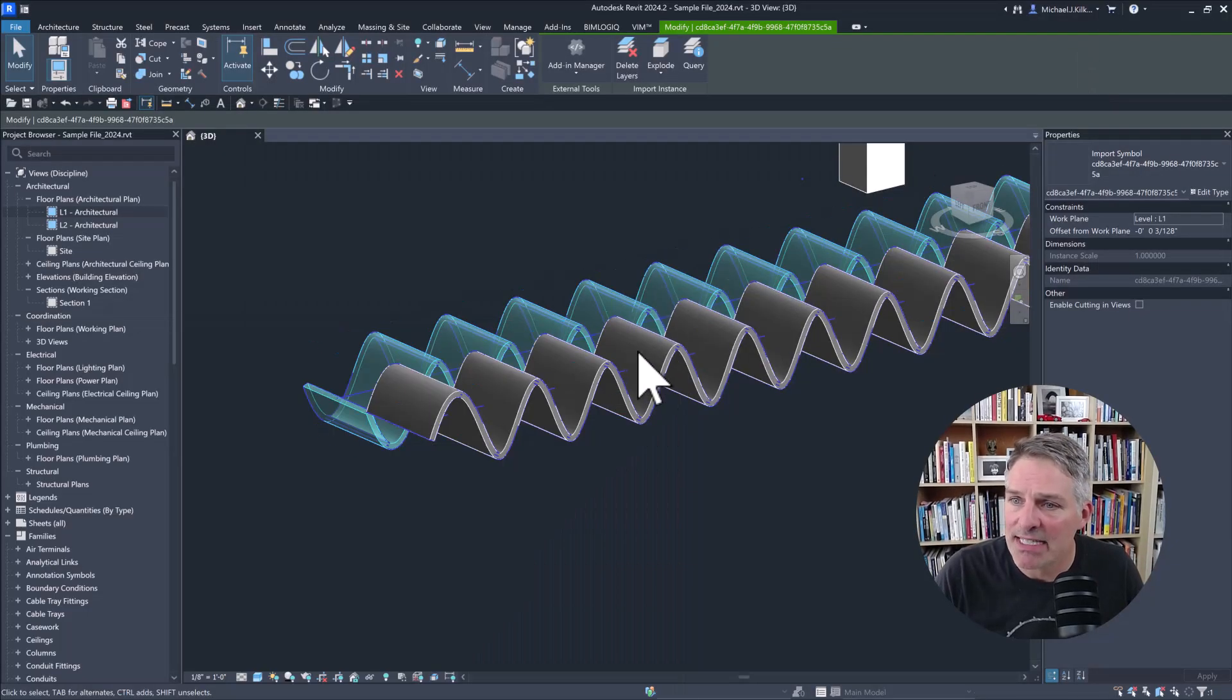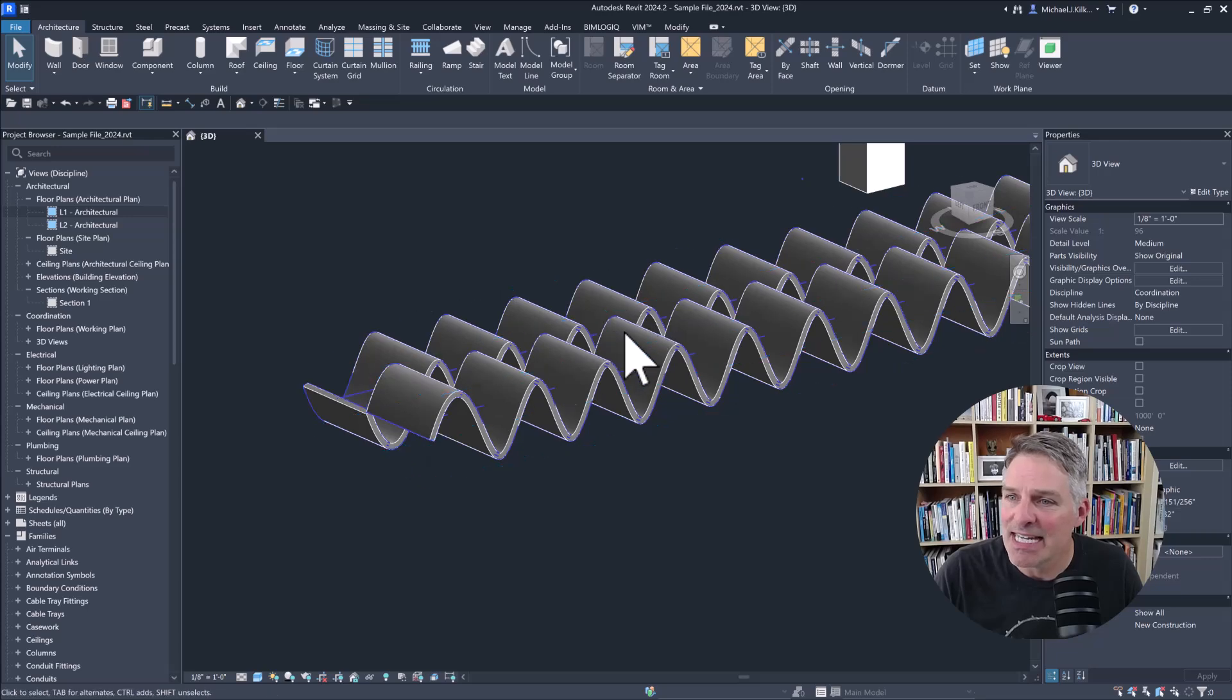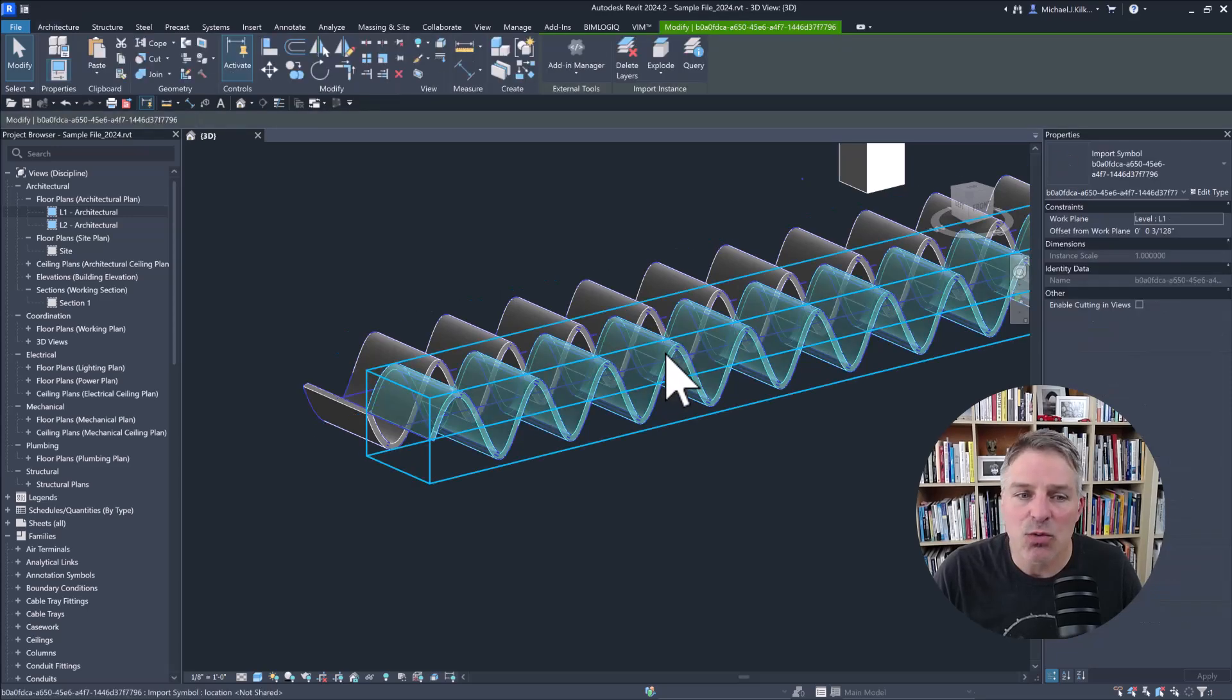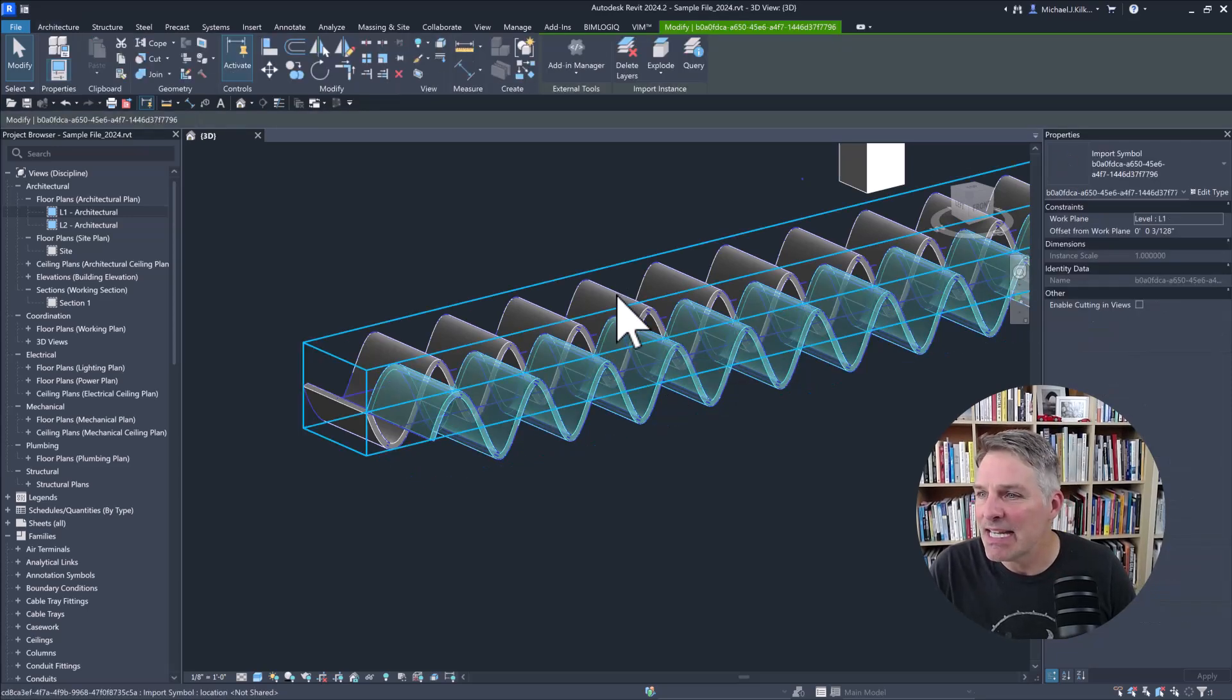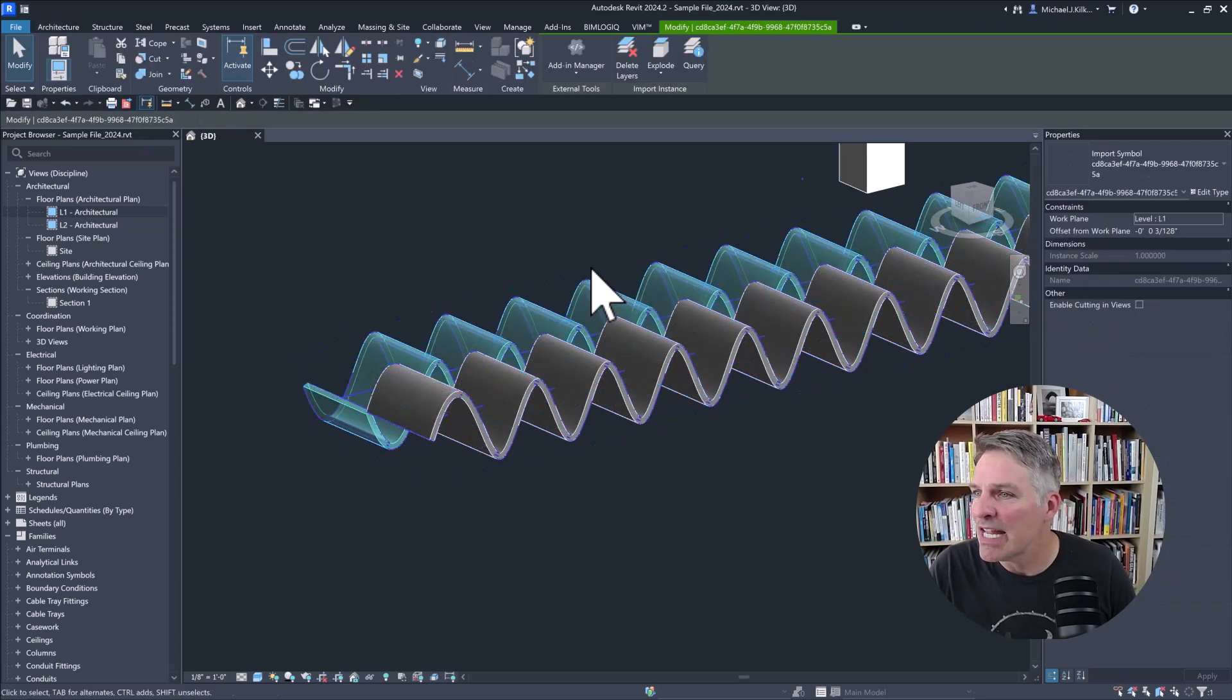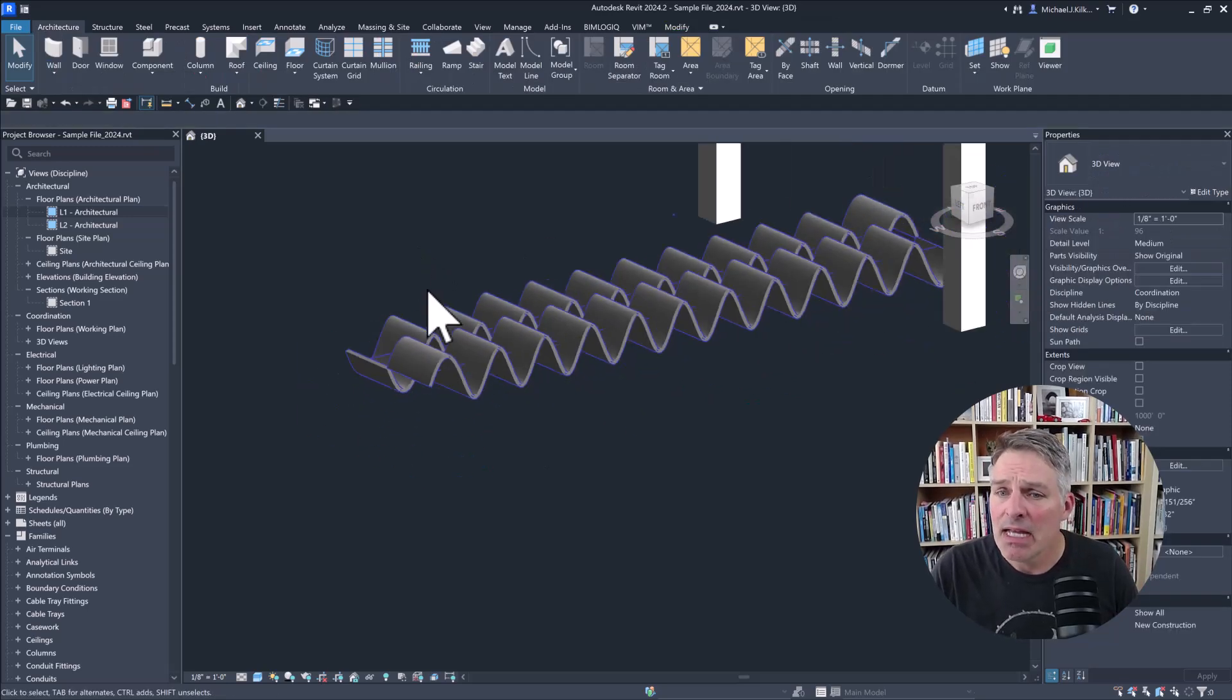So if we switch back into Revit, I can see I have two instances here. And each one is a unique import instance. So it has a unique symbol name.